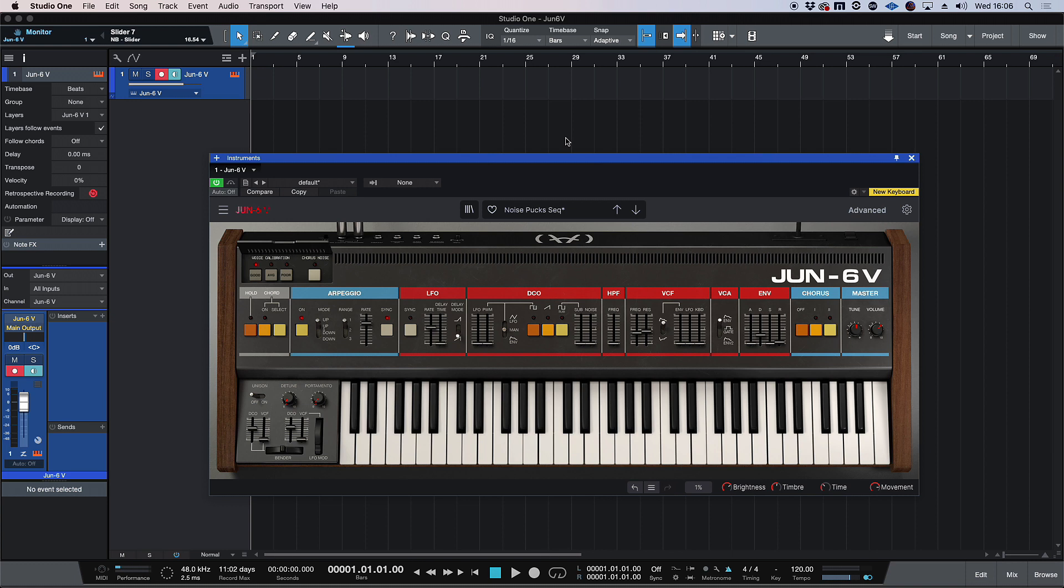Hi, this is Brent with Production Expert, and in this video we're going to be looking at the Dune 6V, which was one of the latest additions to the V collection that was released recently from Arturia. We're going to be trying to create a 5 or 6 track loop using just the Dune 6V and get as many musical elements out of this synth as possible. Sort of a new 80s inspired track. So let's get rolling.